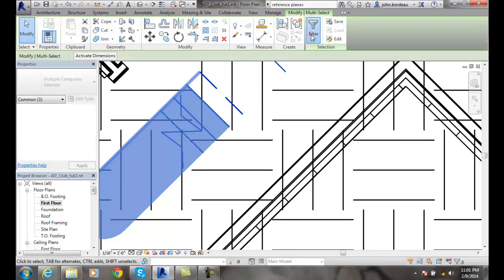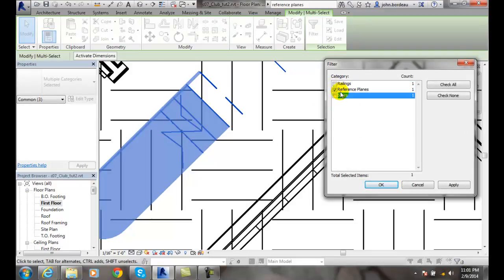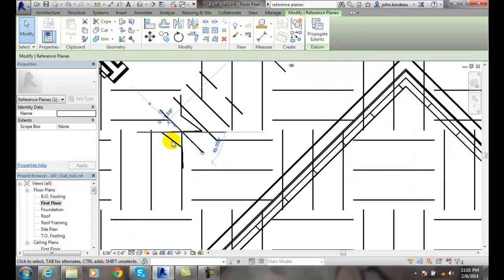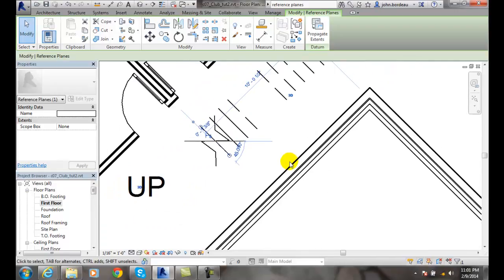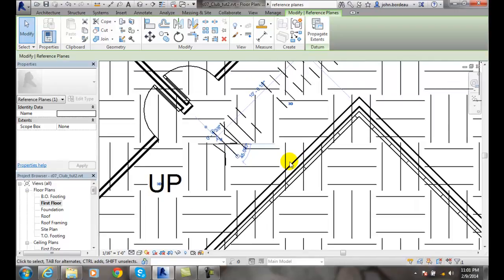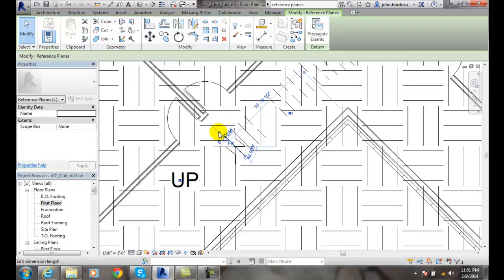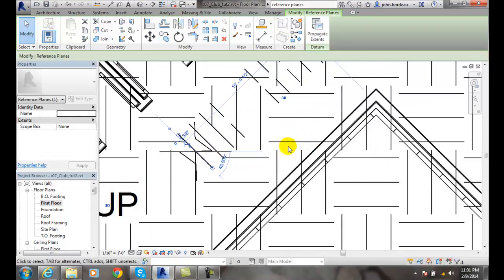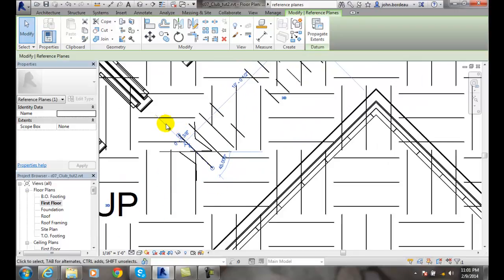I'm going to use my filter. You can see I had some railings, some stairs, and one reference plane. I'll say okay. Now I've selected that reference plane. You can see this reference plane jutting up here. It's making a T intersection right here.